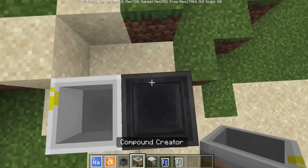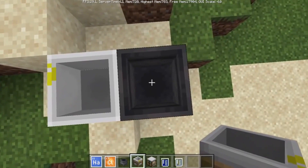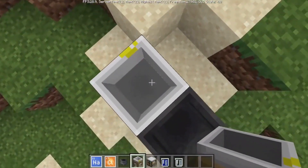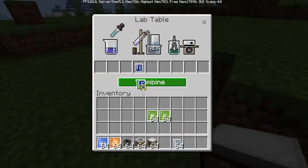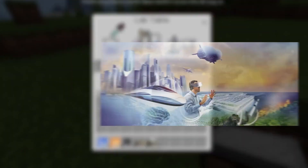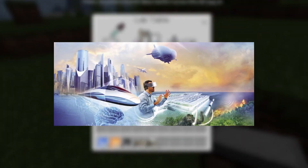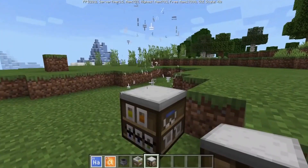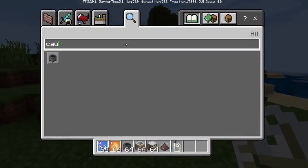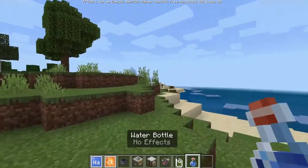Ordinarily, items can be dyed white, but only wool and carpet can change back to white after the fact. Bleach offers players the chance to revert back to white, which may be to undo an incorrect color choice. Currently, that's the only use for bleach. In the future that may change, but it can be expected that bleach will continue to be used to remove color from items, potentially new items added in a future update.